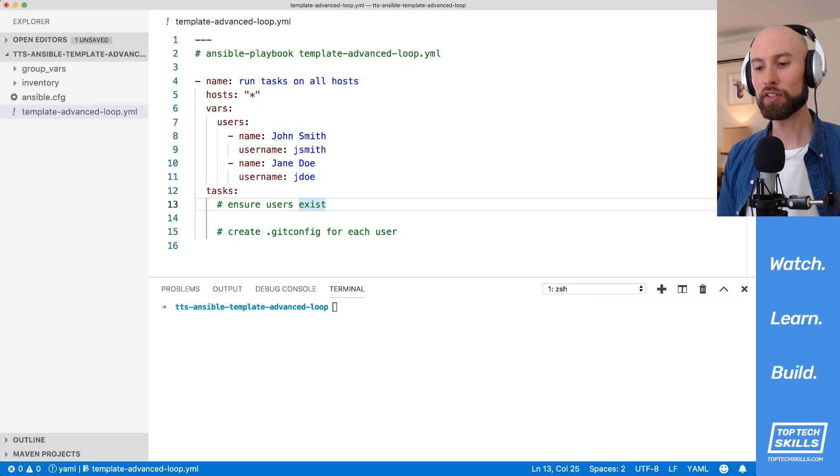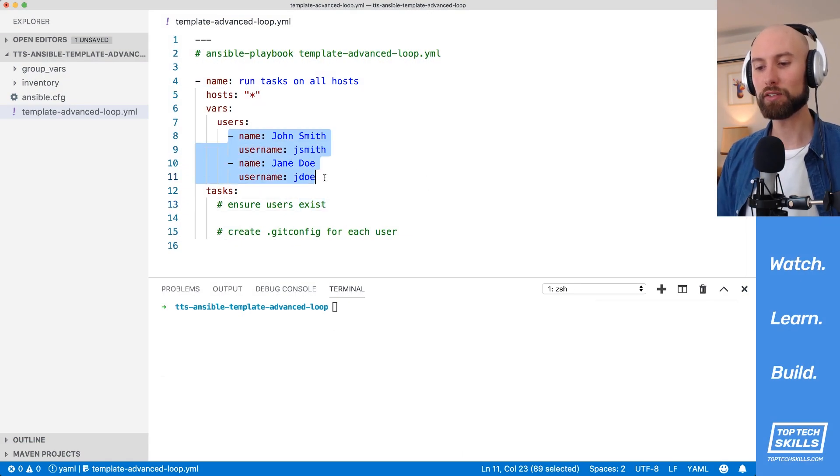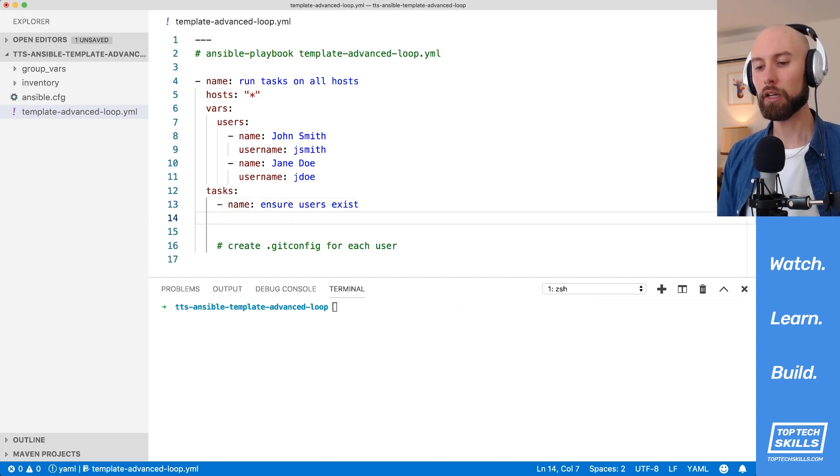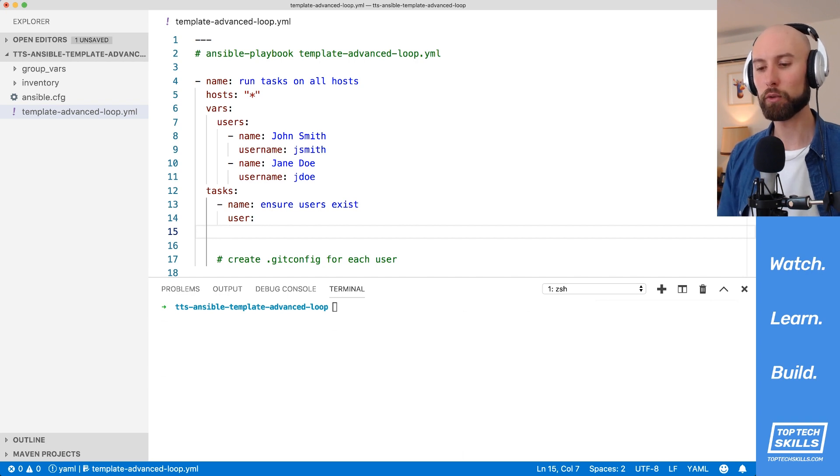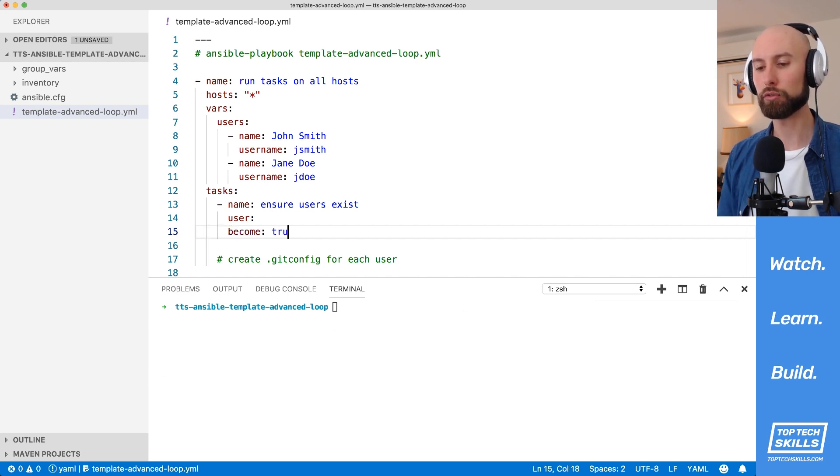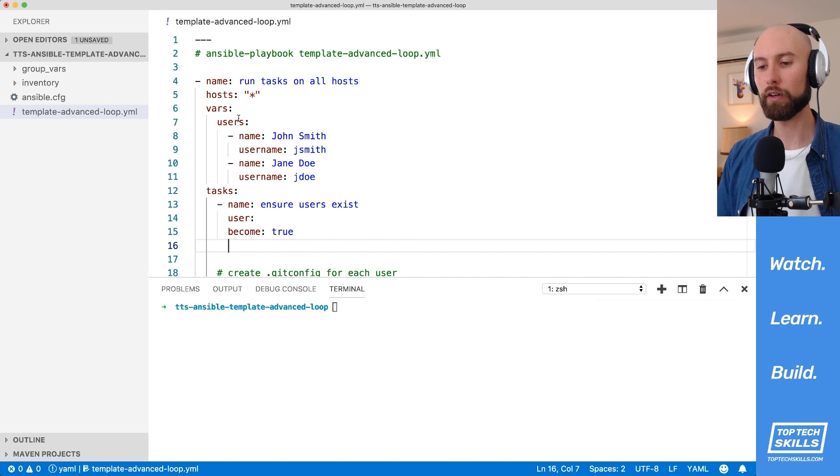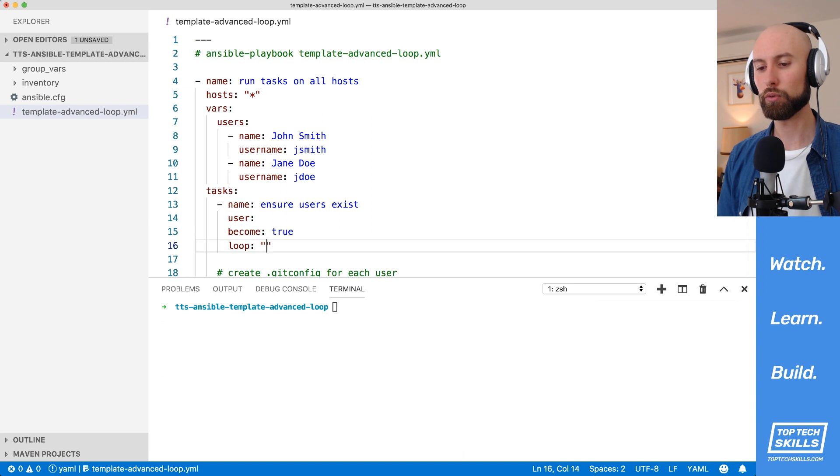The first thing we need to do is to ensure both users in our users variable exist on the system. To do this, I'm going to convert this into an Ansible task. And to create users, we use the user module. Since we're creating users, I know that we're going to need root permission, so I'm going to set become to true. And since I know that we're going to be looping over our users variable up here, what I'm going to do down here is set loop to our users variable.